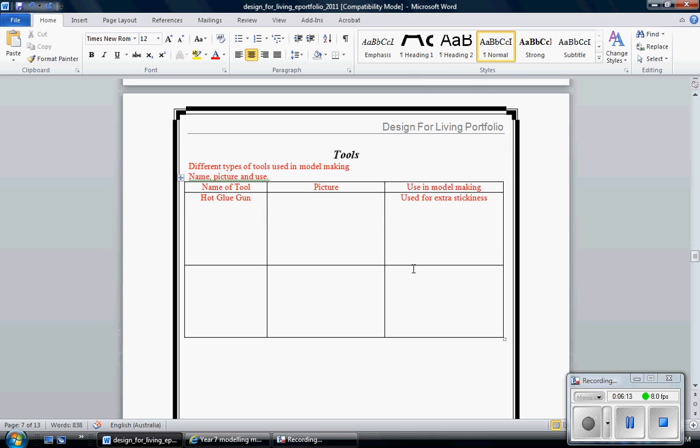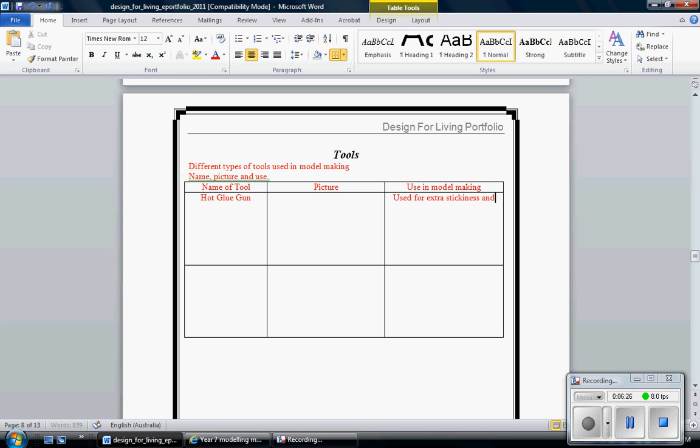Then I'll move down to tools. Name of the tool, picture of the tool, use in the model. Hot glue gun, most people will use that. A picture of the hot glue gun, what you're going to use it for. I'm going to use it to stick for extra stickiness and strength.